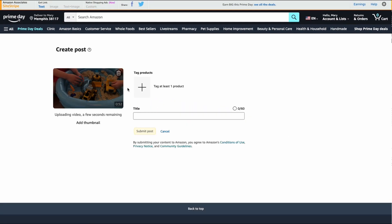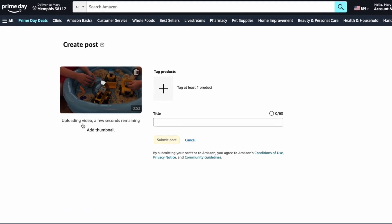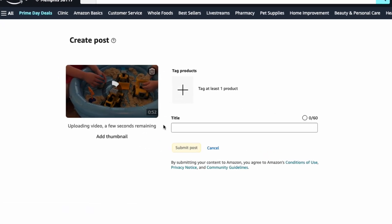It's going to start uploading the video and it will tell you how long it's taking here. Then the next thing you can do is either add a thumbnail, tag the product, or create the title.